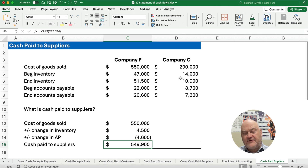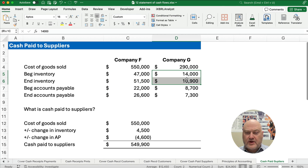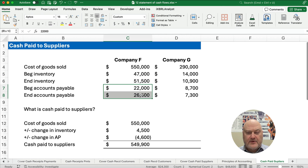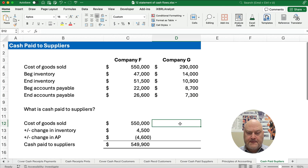Let's look at a different example. In the first company, inventory grew and accounts payable went up. In the second company, inventory goes down and accounts payable goes down — so you see all the possibilities here.